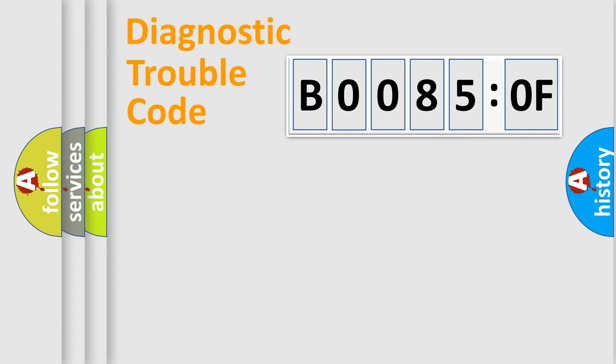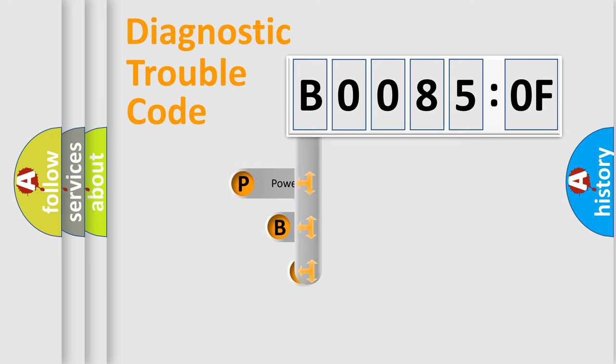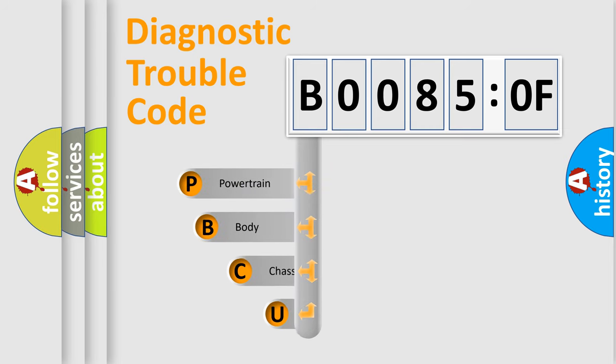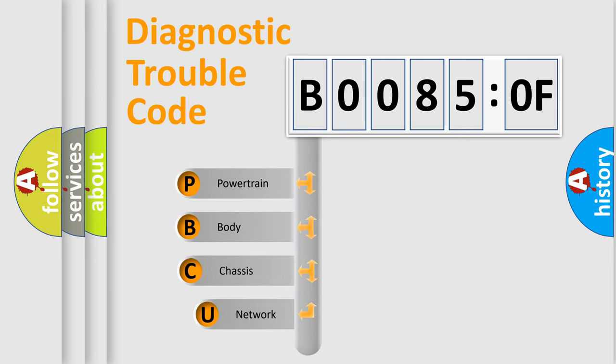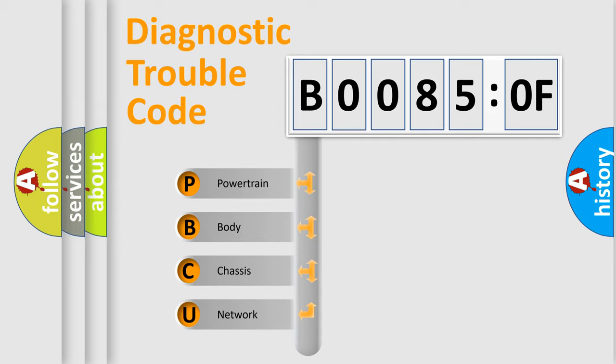First, let's look at the history of diagnostic fault code composition according to the OBD2 protocol, which is unified for all automakers since 2000. We divide the electric system of automobile into four basic units.